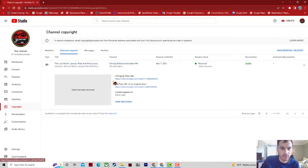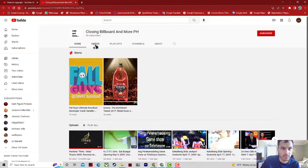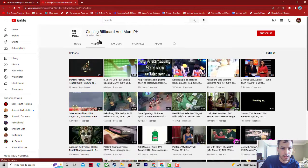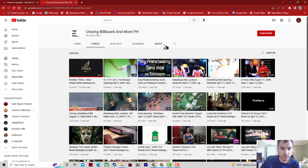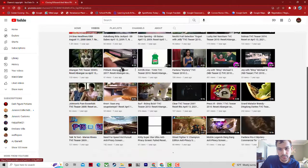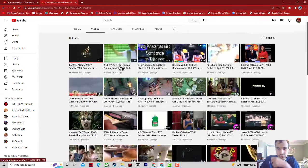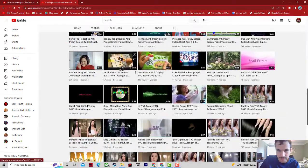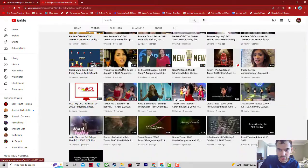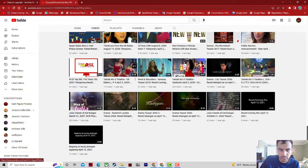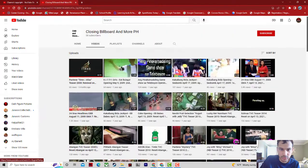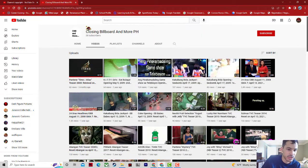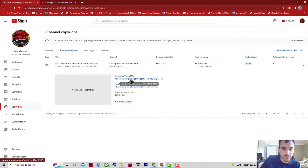This is the person who re-uploaded my video: Closing Billboard and More Philippines. This person is from the Philippines. They uploaded a lot of nostalgic television stuff, and this person somehow re-uploaded my video.